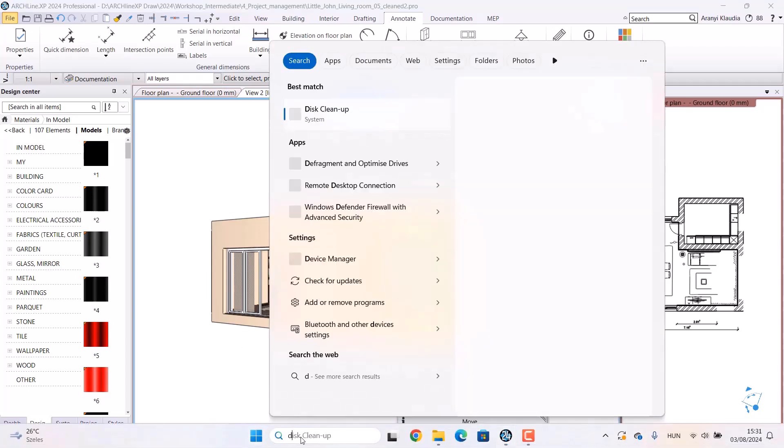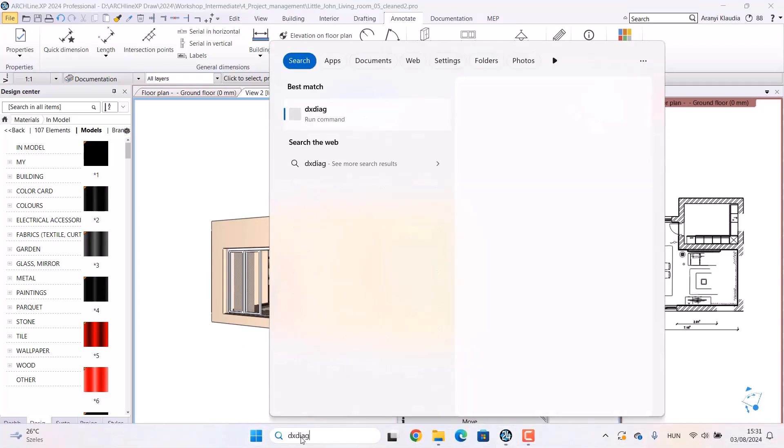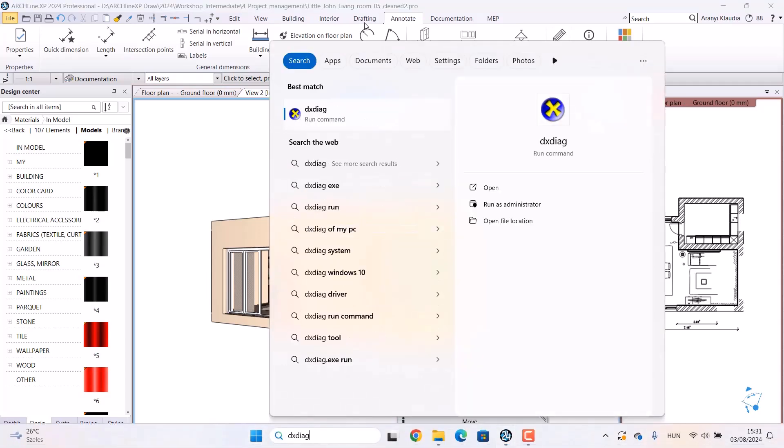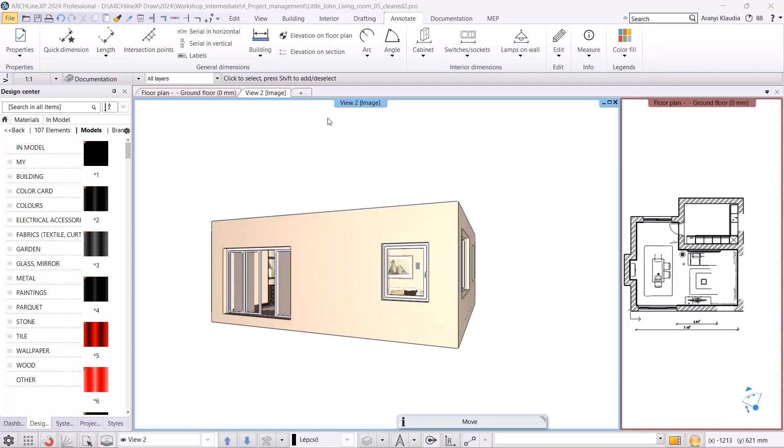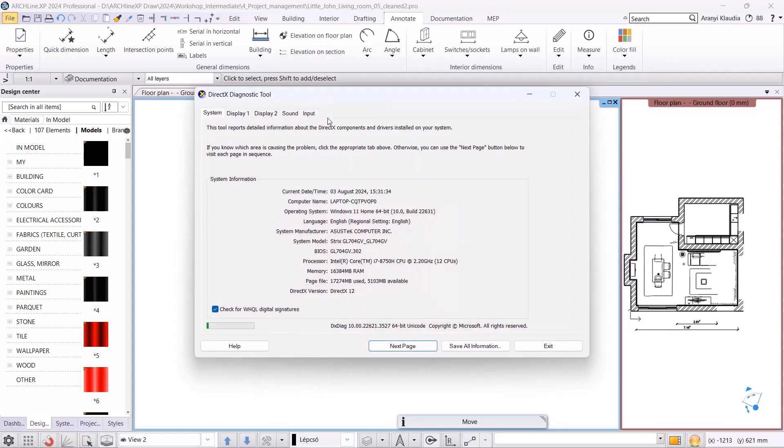Then we run this command and check the screen that appears to see the size of our processor and memory. Here we have an i7 processor and 16 GB of memory, meaning our computer meets the recommended system requirements. If it's smaller than that, it's worth upgrading the computer.